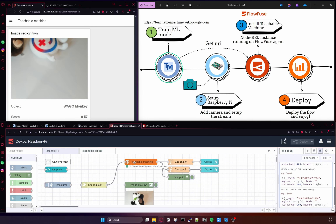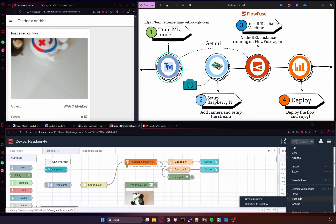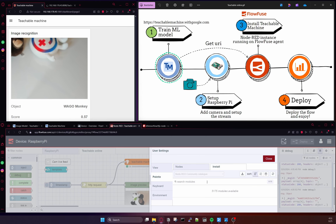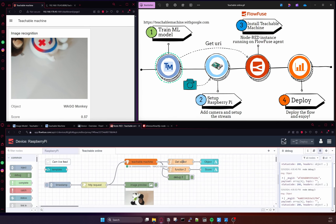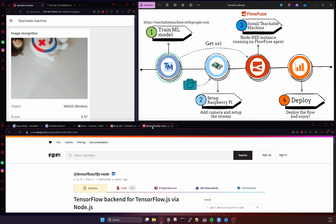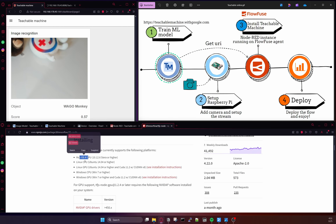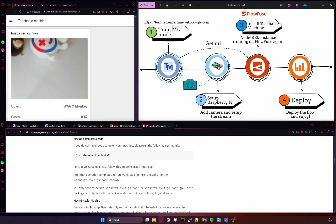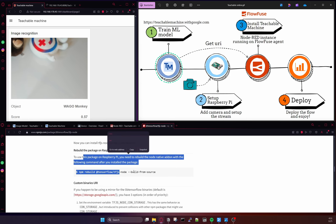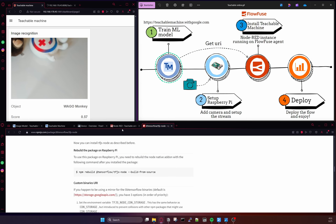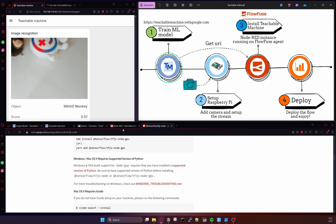You can install this node by going to your FlowFuse or Node-RED account, going to Manage Palette, and just typing 'teachable machine' — and you will find these nodes. Just install them, but be careful: when installing these nodes on different platforms there are different configuration settings. I recommend you go through the link I'll provide, which explains how to install on Mac, Linux, Windows, or Raspberry Pi. Don't forget to check this link — I will add it in the video description.